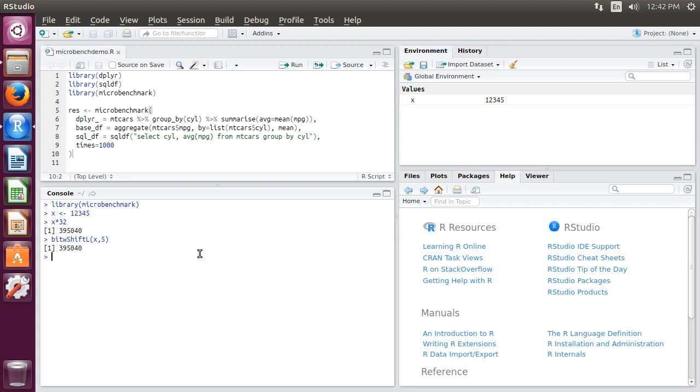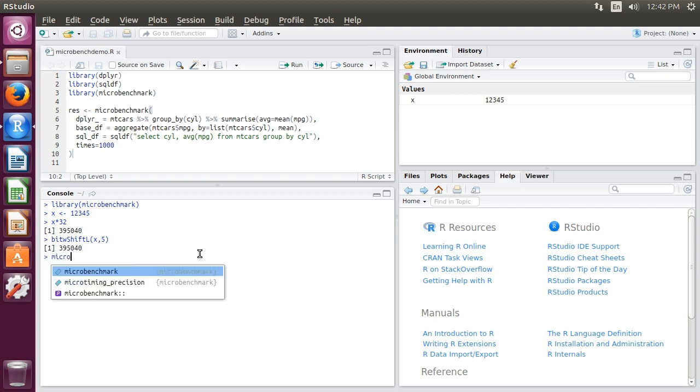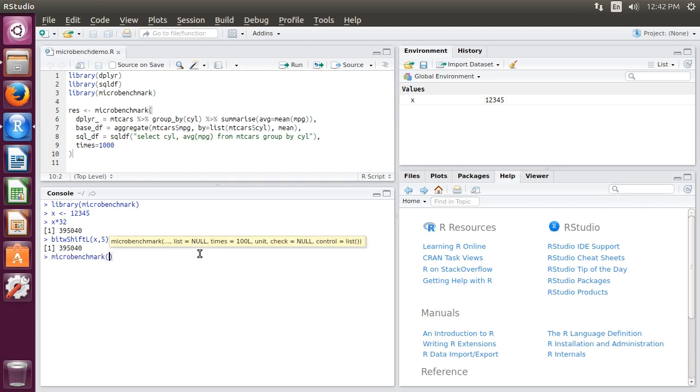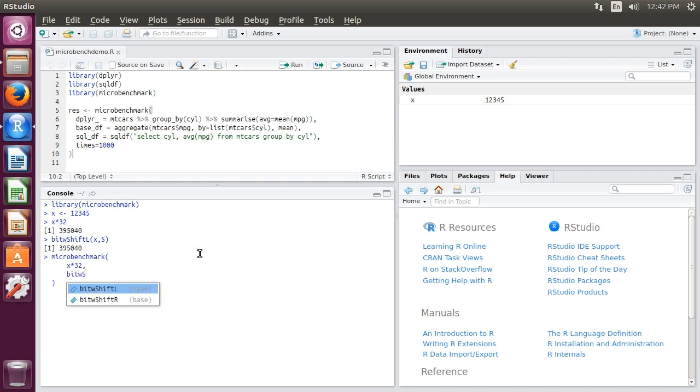Let's see what happens in R. We'll benchmark this using microbenchmark and give it the two statements: x times 32 and bitwise shift left x by 5. Let's run it and see if the shift left is better than a straight multiplication by 32.